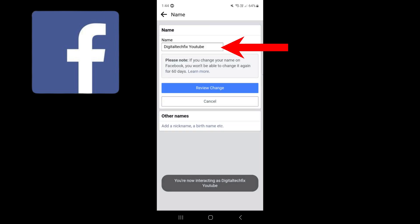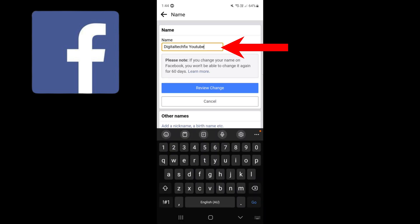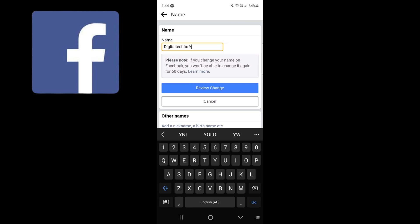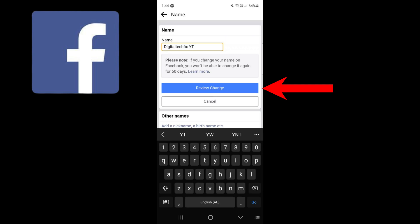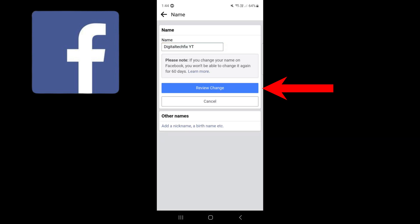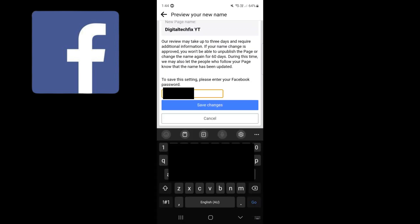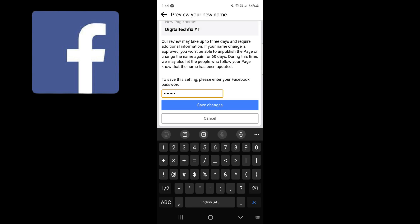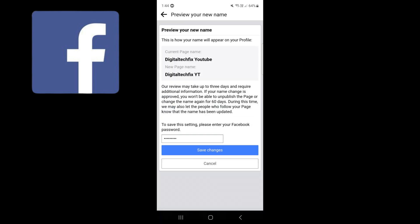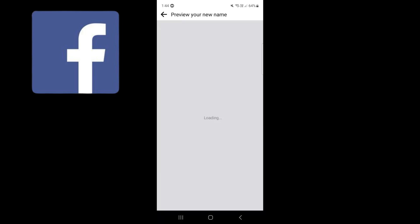Change your name here. Review change. Type in your password here. Press save changes.